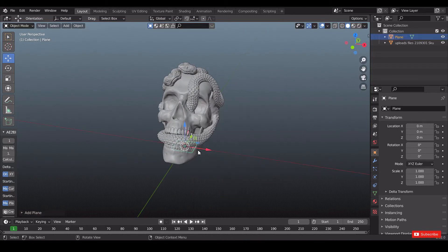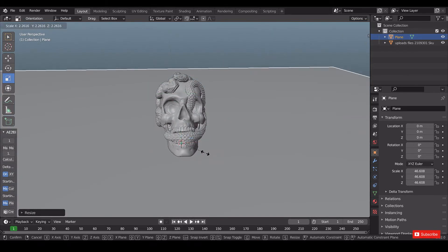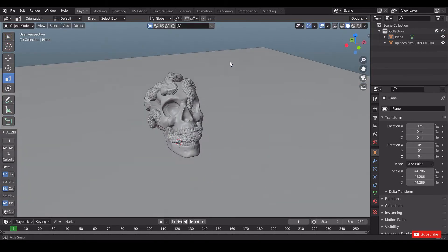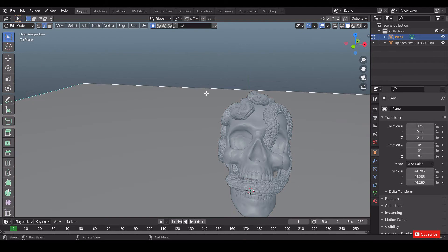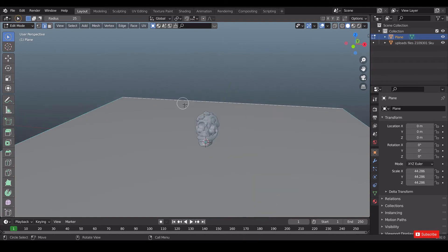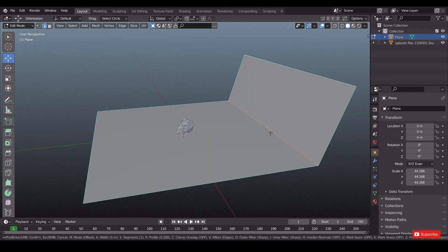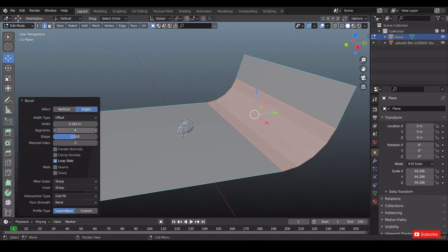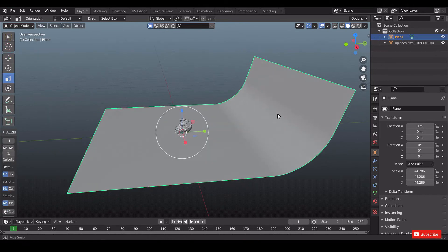Create a plane by pressing Shift+A and scale it. Go to edit mode by pressing Tab, select the edge, and extrude by pressing E. Then select the edge and press Ctrl+B for bevel, give it 35 segments. Right-click on the plane and give shade smooth.